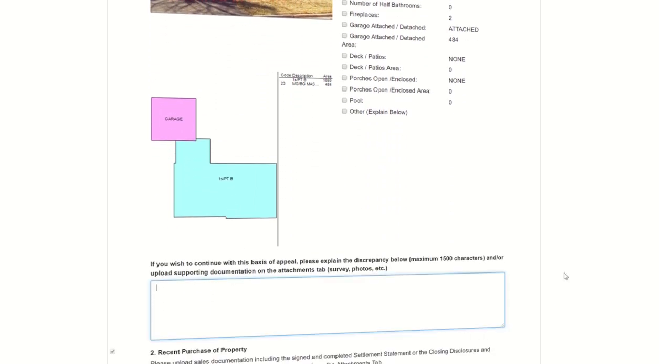Also, later in the appeal process, on the Attachments page, you will be able to upload additional supporting documents, like photos or any other evidence that you feel is important to support your position.